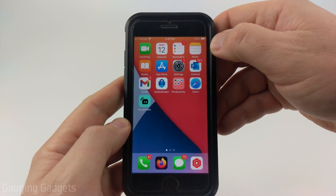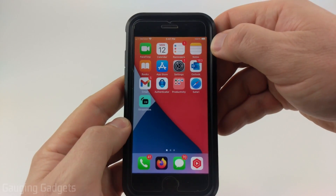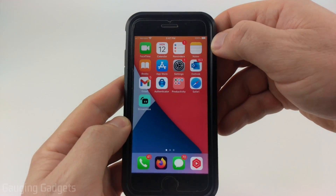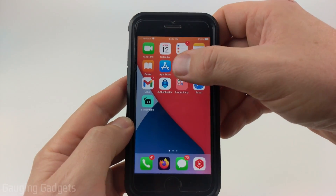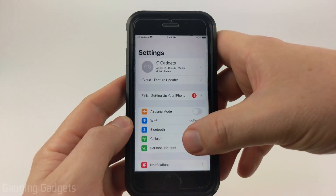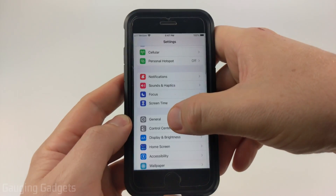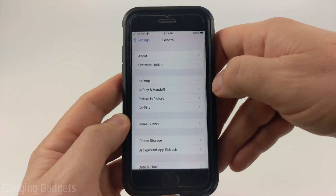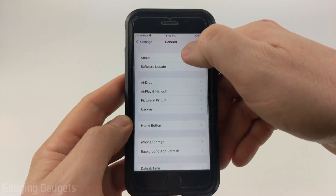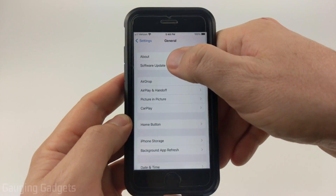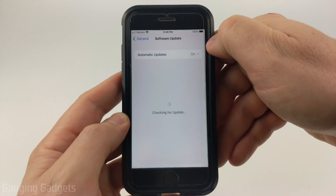To get started with turning off automatic updates on your iPhone, the first thing we need to do is open up the settings. Once the settings open, scroll down and go to General, and then in General we just want to select Software Update at the top.